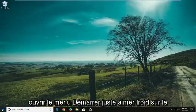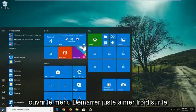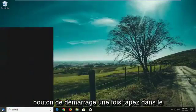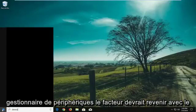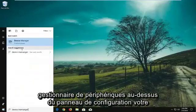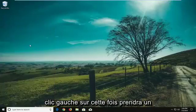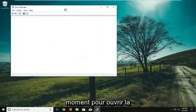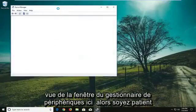We're going to start by opening the Start menu. Just left click on the Start button one time and type in Device Manager. Device Manager should come back above Control Panel. Left click on that one time and take a moment to let the Device Manager window open — just be patient.